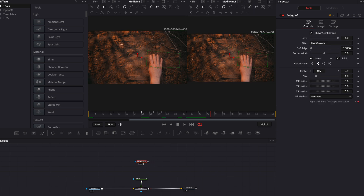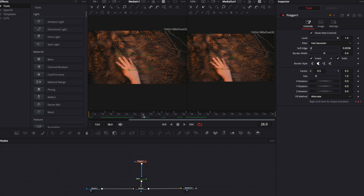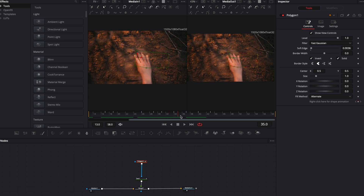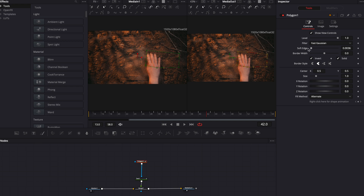Then I created a polygon mask right here. I connected the polygon mask to the text mask, which is this blue triangle right here. Whenever you add a polygon mask and create a shape, it automatically adds a keyframe for shape animation. You can also see these keyframes in the Fusion timeline. All I needed to do is move the mask with the hand. And as you can see, our polygon mask moves with the keyframe. Then I softened the edges just a little bit to sell the effect.